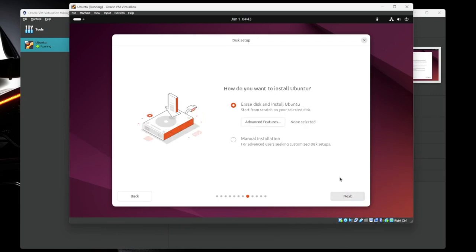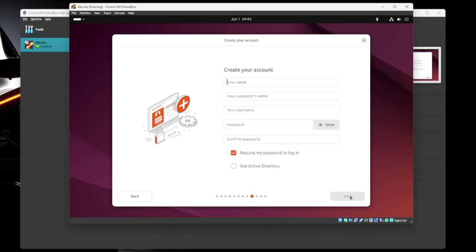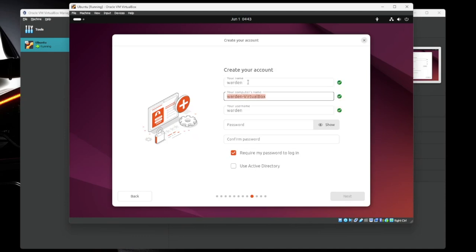How do you want to install it? We're just going to erase the disk and install Ubuntu. You can do manual installation, like if you want to do hard drive partitioning and all that kind of stuff. Hit next. Let's create an account. So give everything a name. Give the computer a name, your username, password.